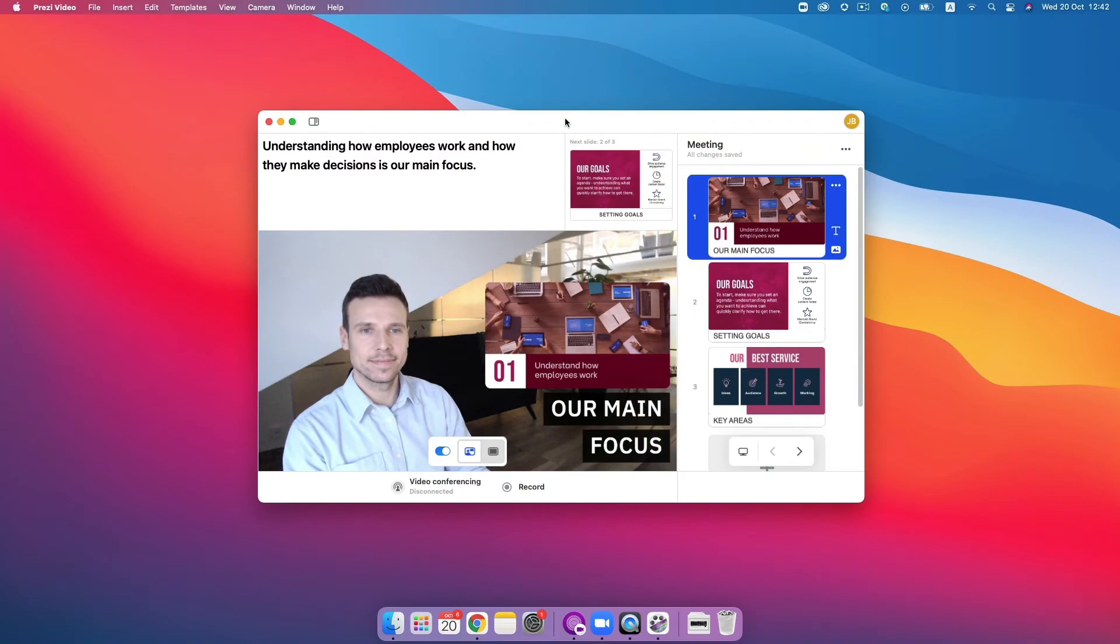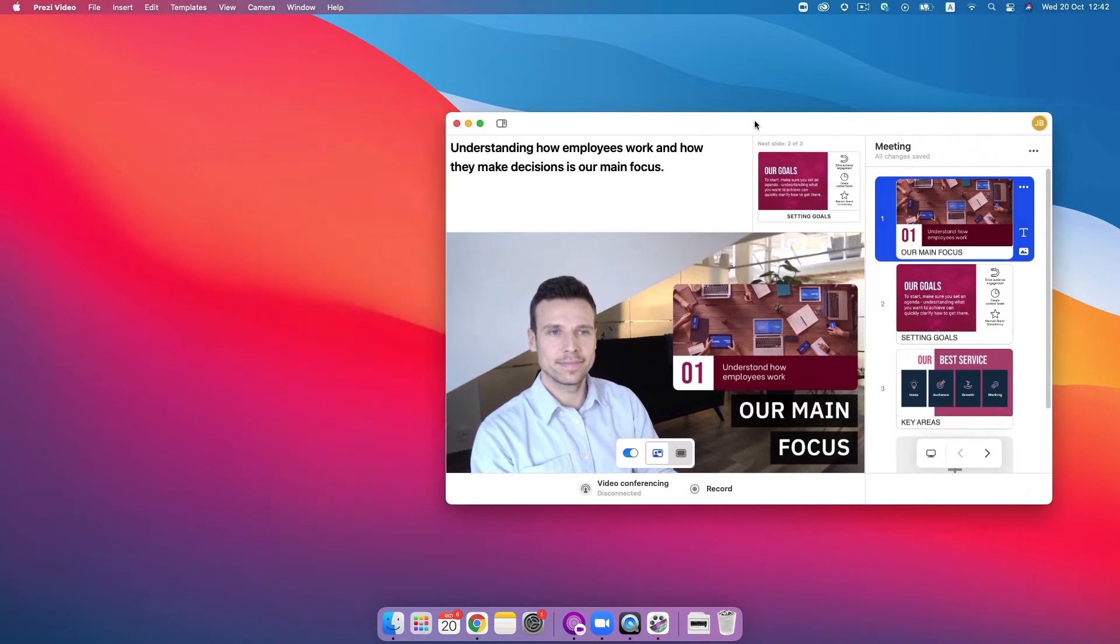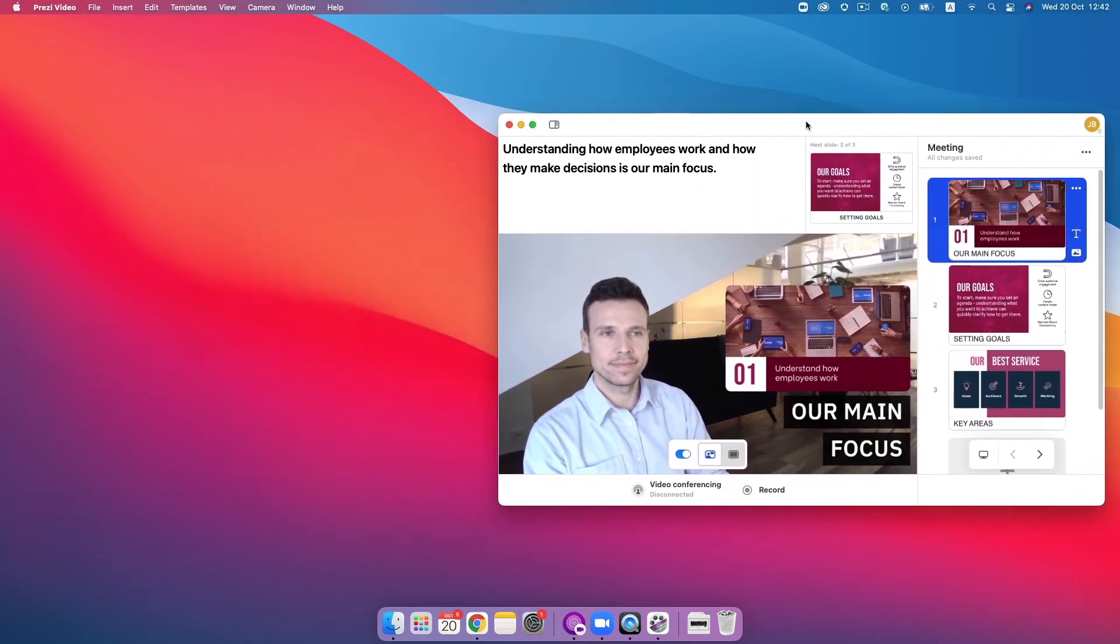Once your content is ready, you can now choose to record a video or you can present it live with the Prezi Video desktop app in your video conferencing app of choice.